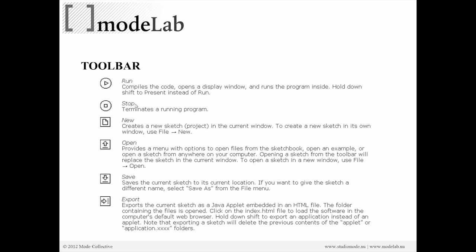At the same time, we might want to, after we've started our program, stop it. So that terminates it. This allows us to create a new sketch, to open an existing sketch, save the sketch that we're working on currently, and or export our application for embedding an HTML file. So this exports the applet as a compiled entity.